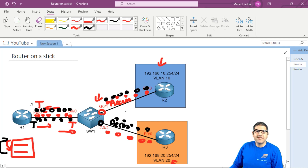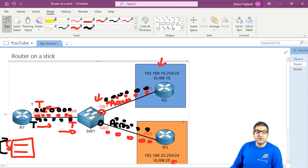So this is what we're going to do in this lab. I'm going to start from scratch: configure Router 2 and Router 3 with IP addresses, then on the switch create the VLANs and make the ports access and trunk, then go to Router 1 and create the sub-interfaces. Then we'll test if it's going to work. Let's go back to the tasks window.